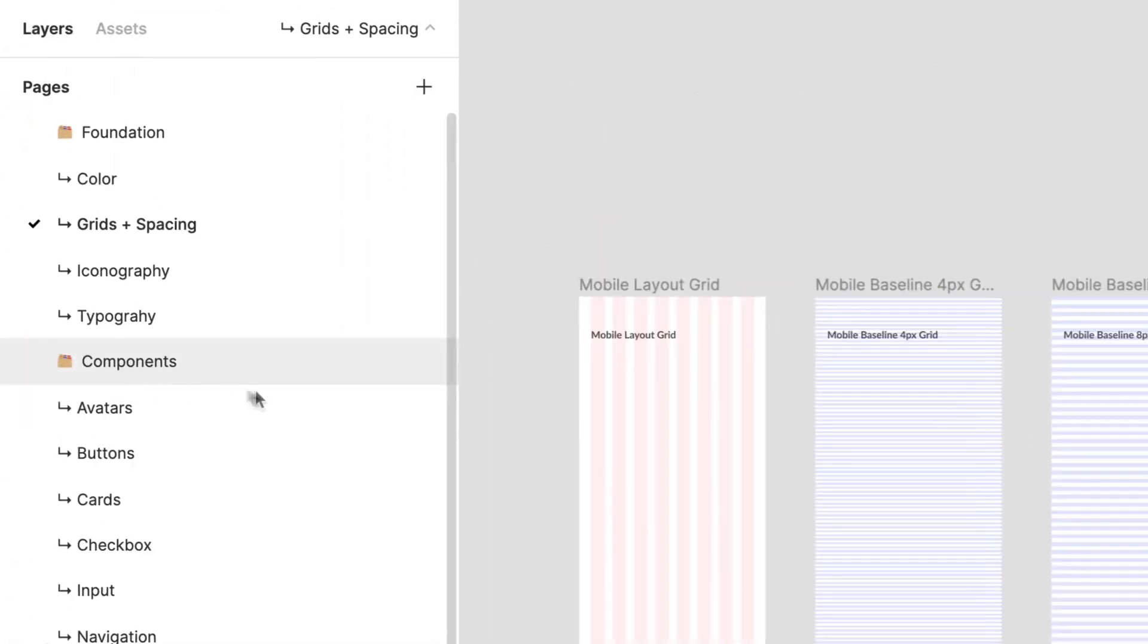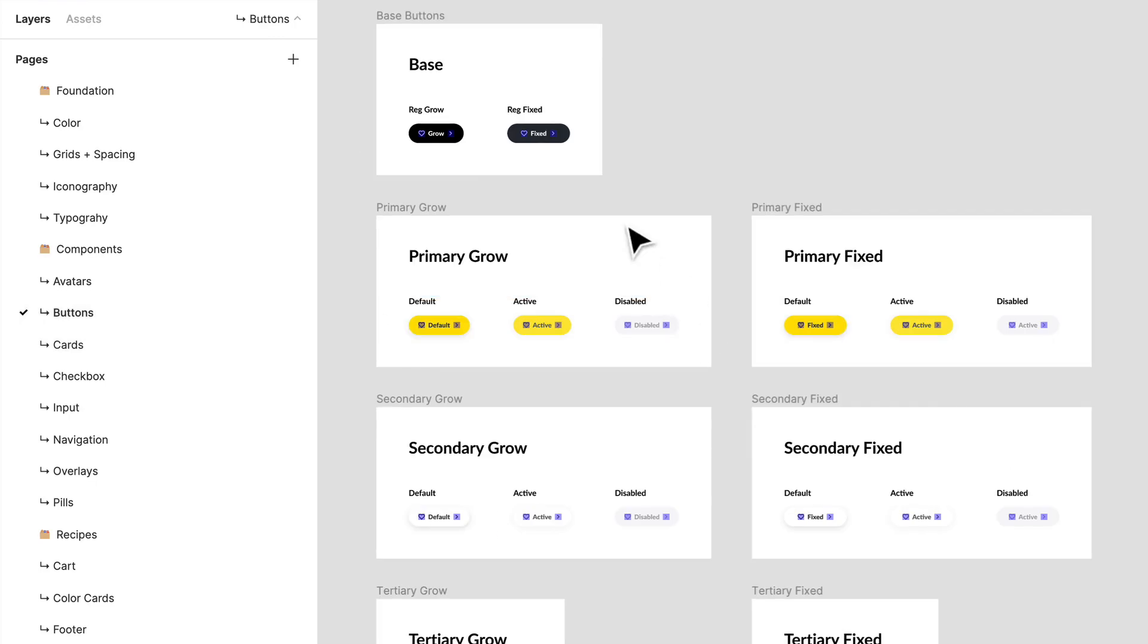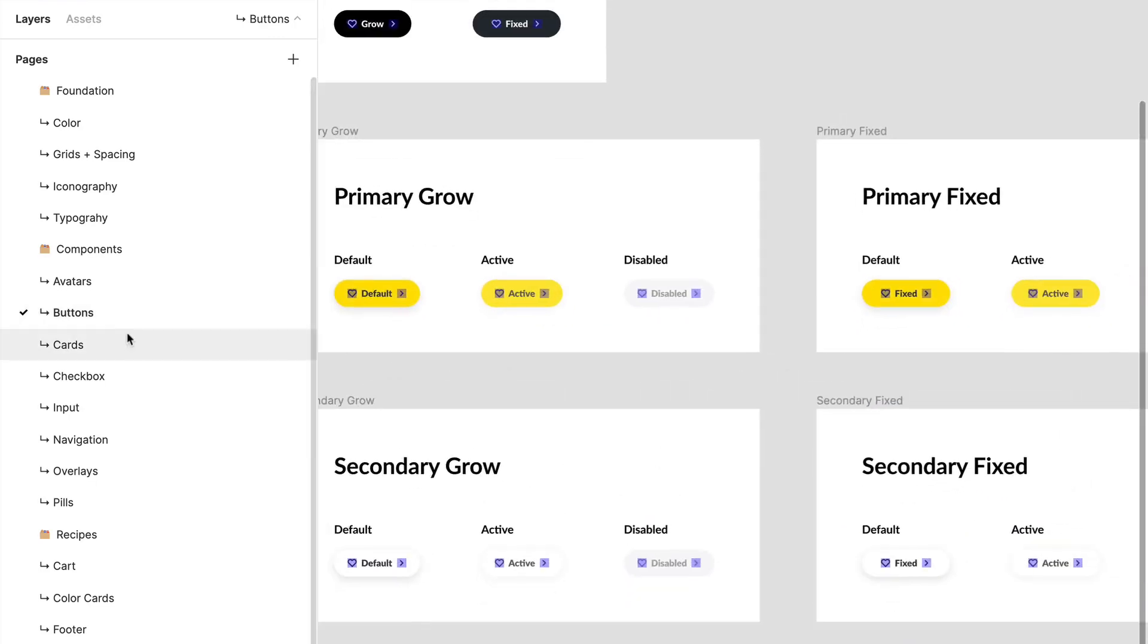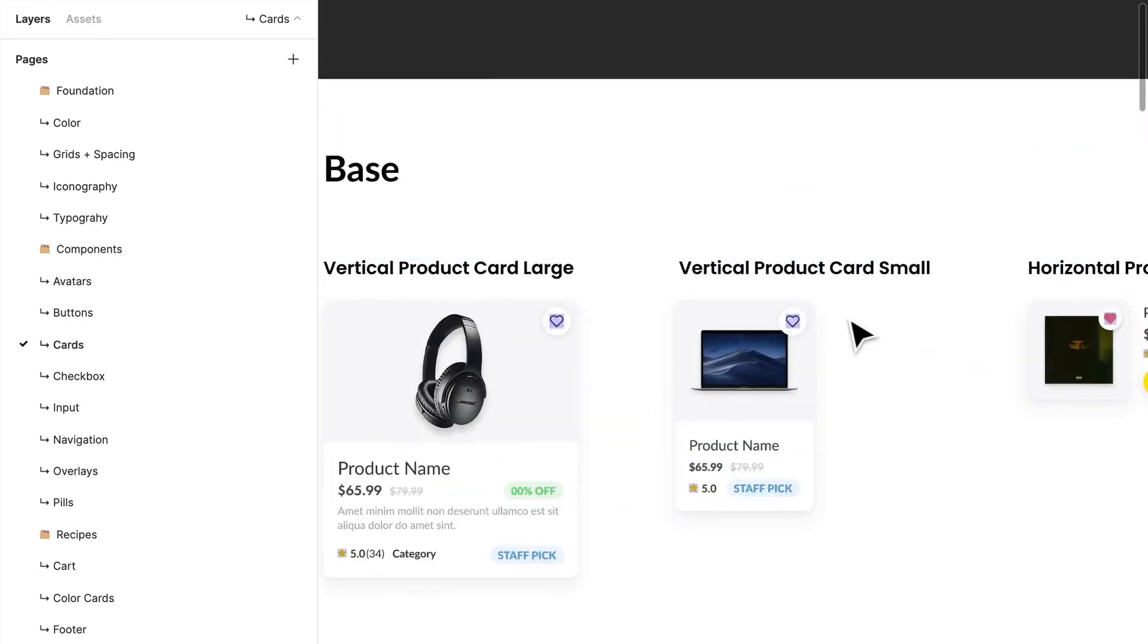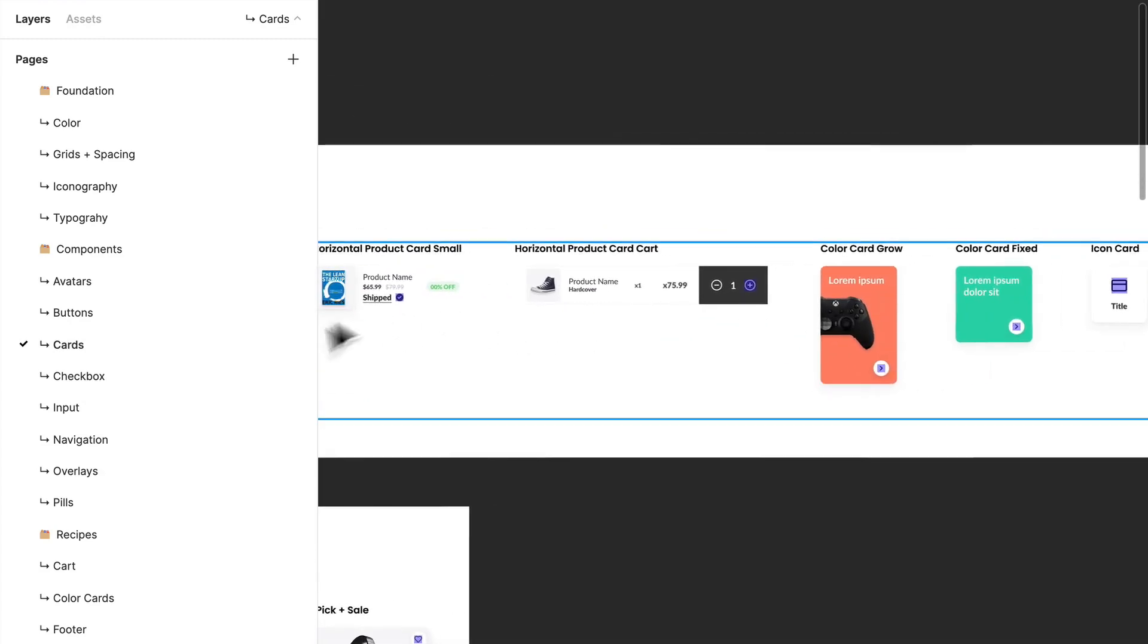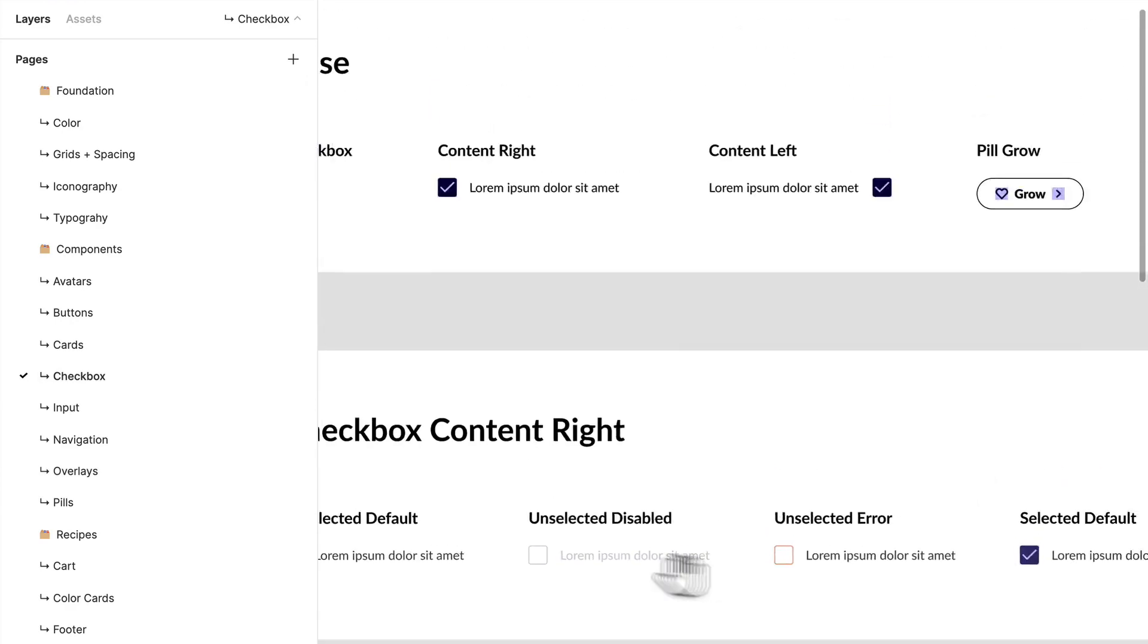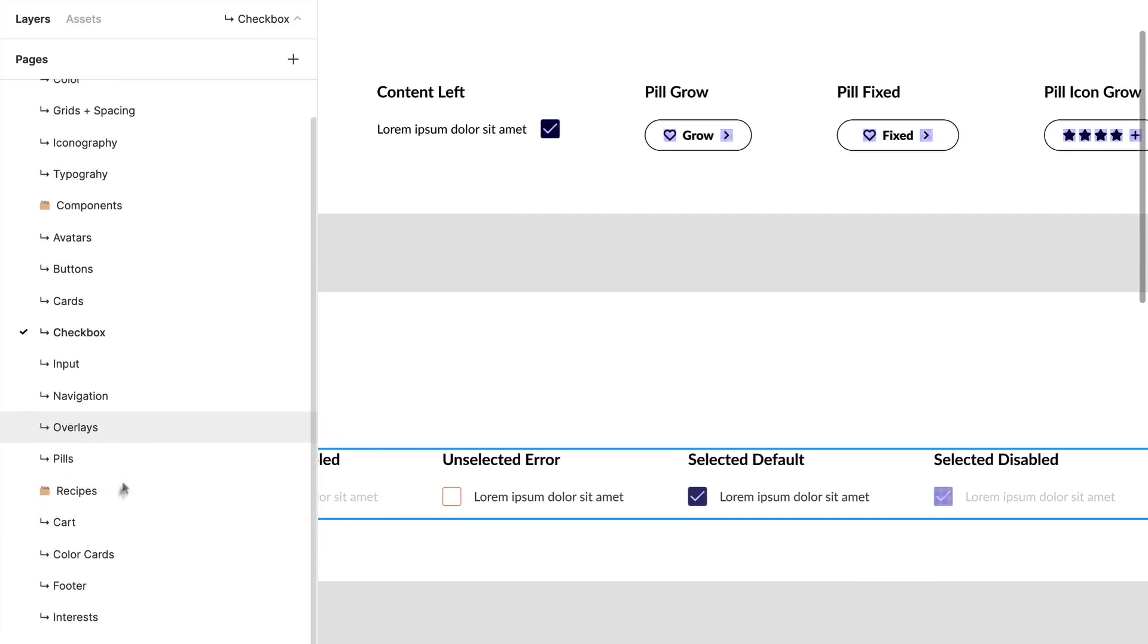If I go over to the Components section, I have avatars and different versions of avatars. You'll see there's a base layer here—I'll get into that later. There's different types of buttons we'll be using, cards over here, different types of cards, checkboxes. As you can tell, there's so many different types of components we're making and reusing, even in our Recipes section.